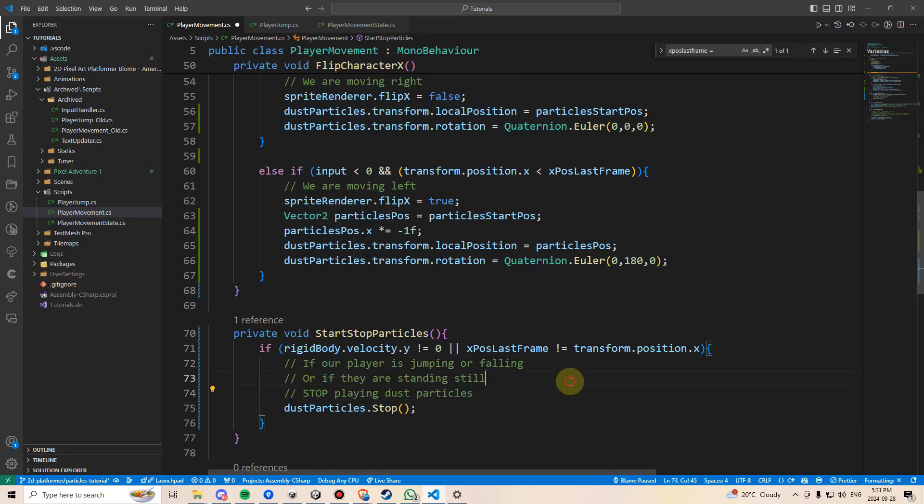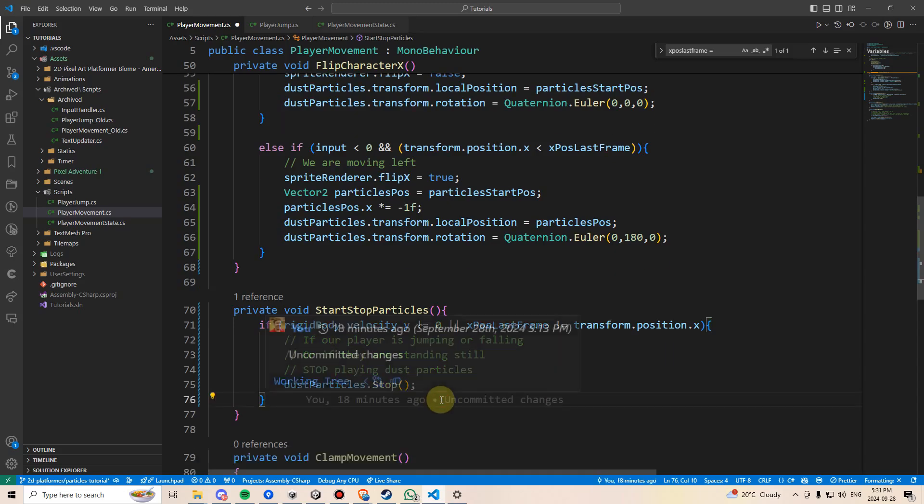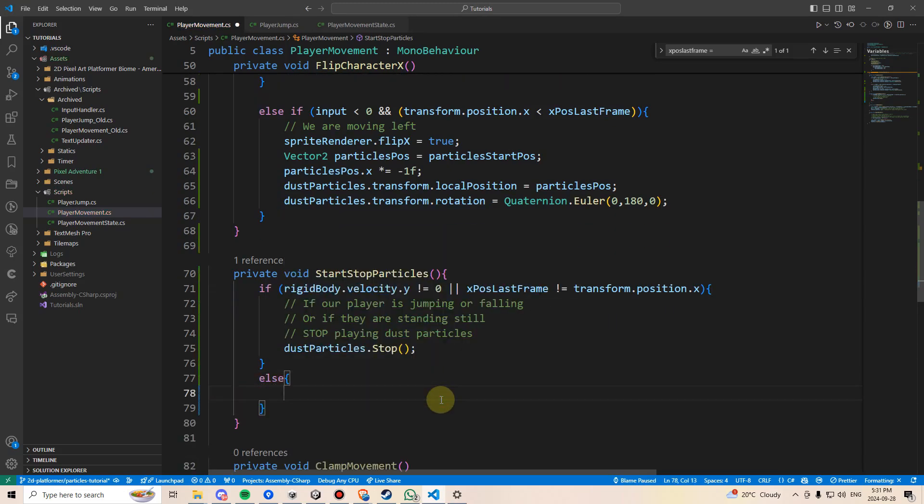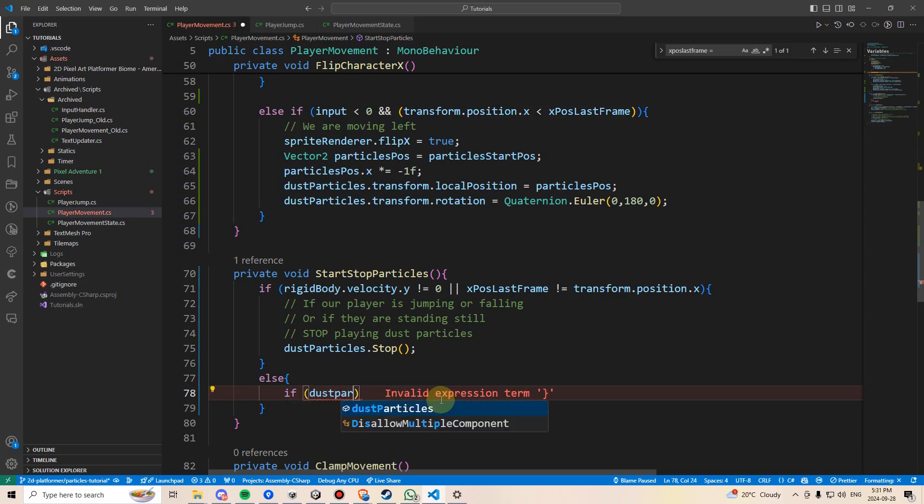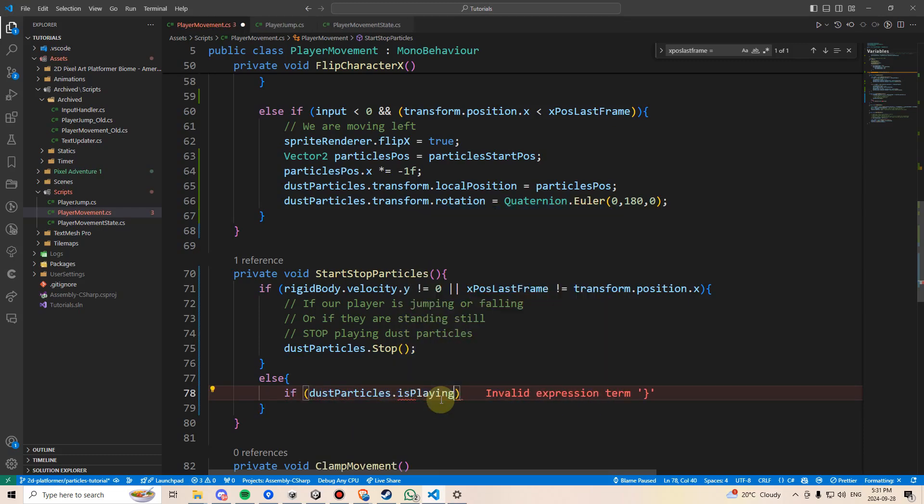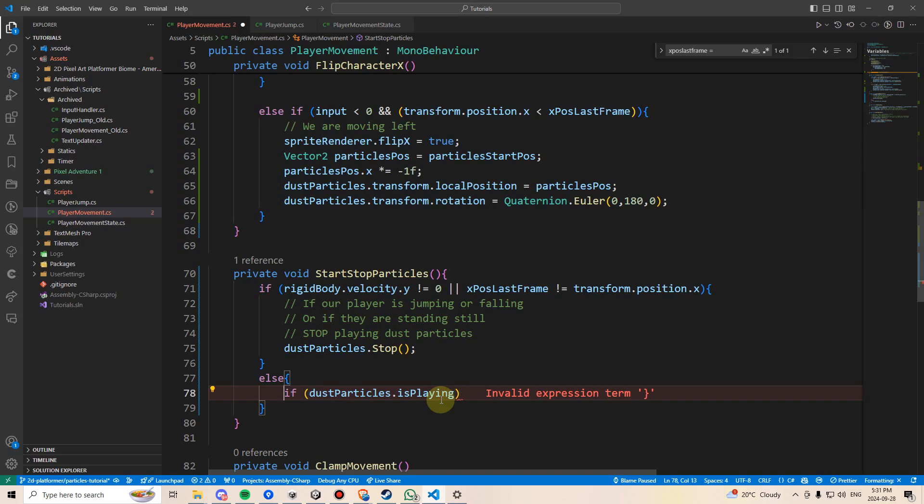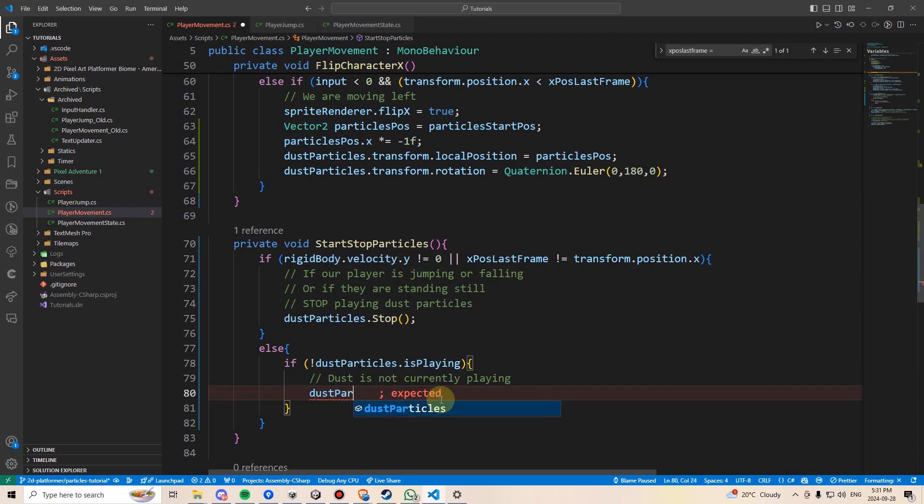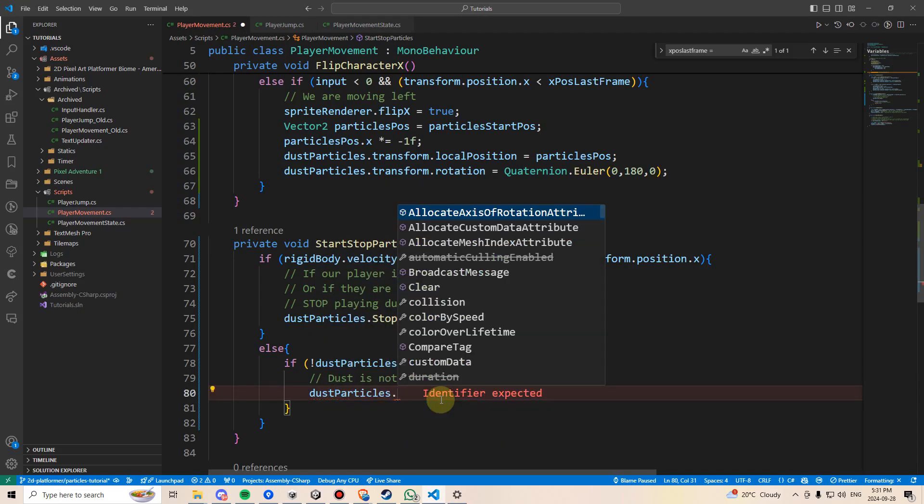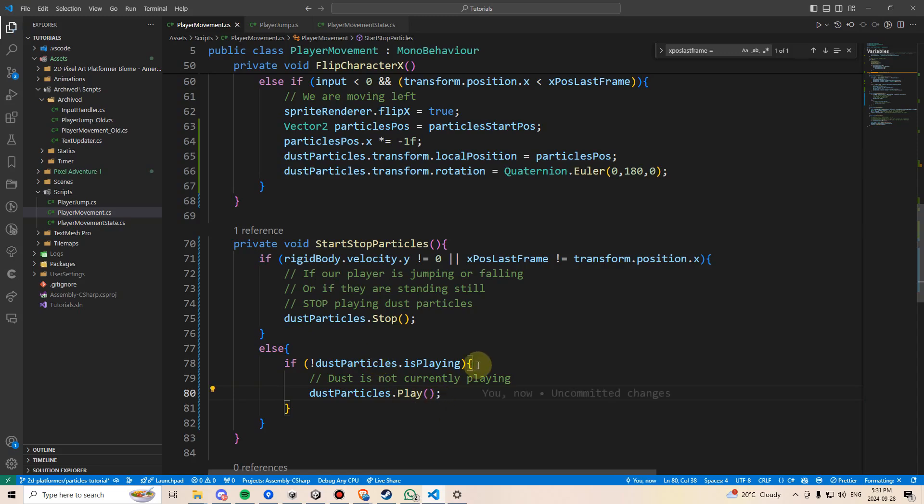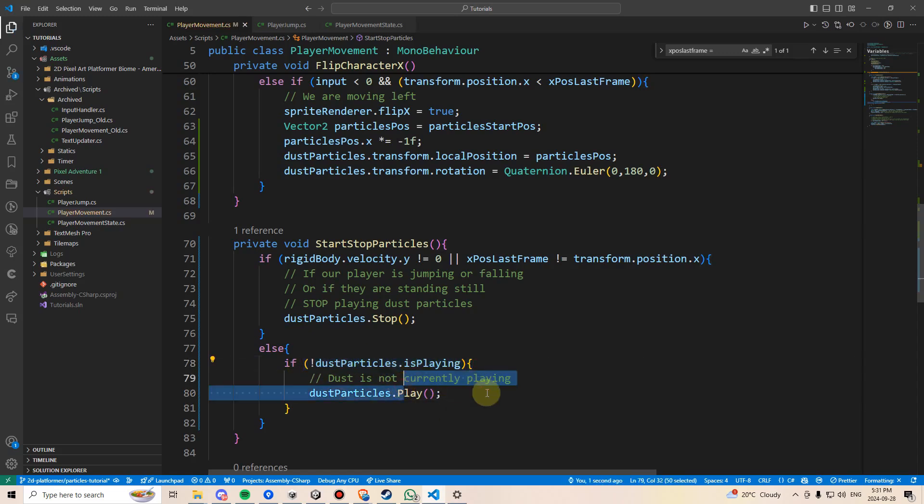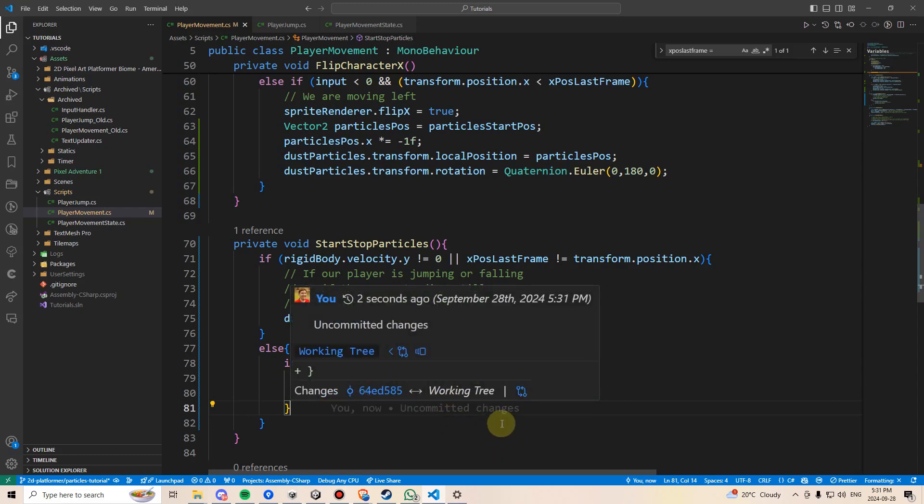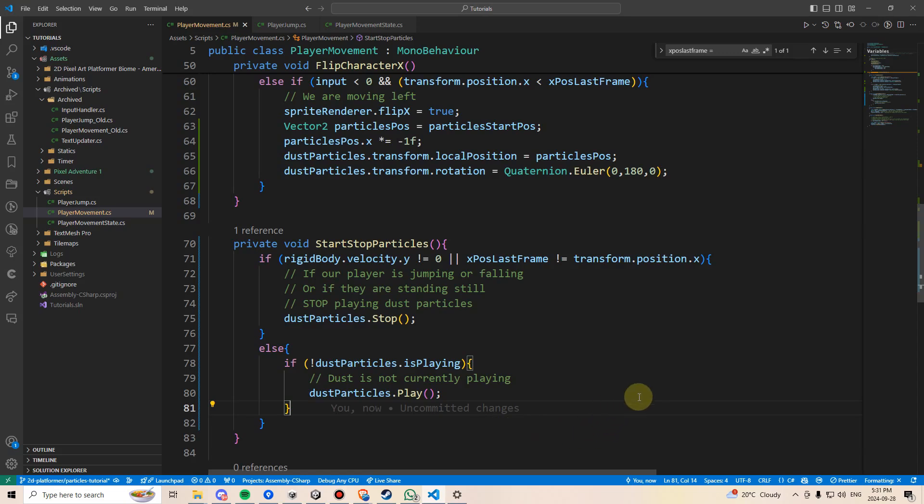And then we can say if dust particles is playing, and we're going to put an exclamation in front of this, then, in other words, dust particles is not currently playing, then we can say dust particles.play. And the reason we're putting this in an if is because we don't want to repeatedly start playing them, in which case they start off kind of smallish, so we may end up never actually seeing them if we just keep telling them to play over and over and over. Let's go back to Unity and test this out.